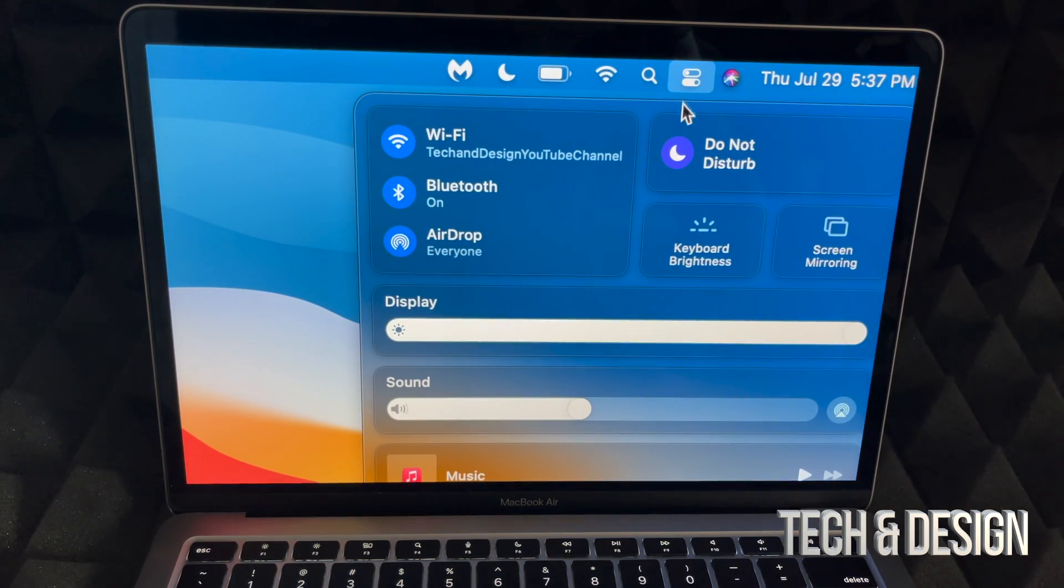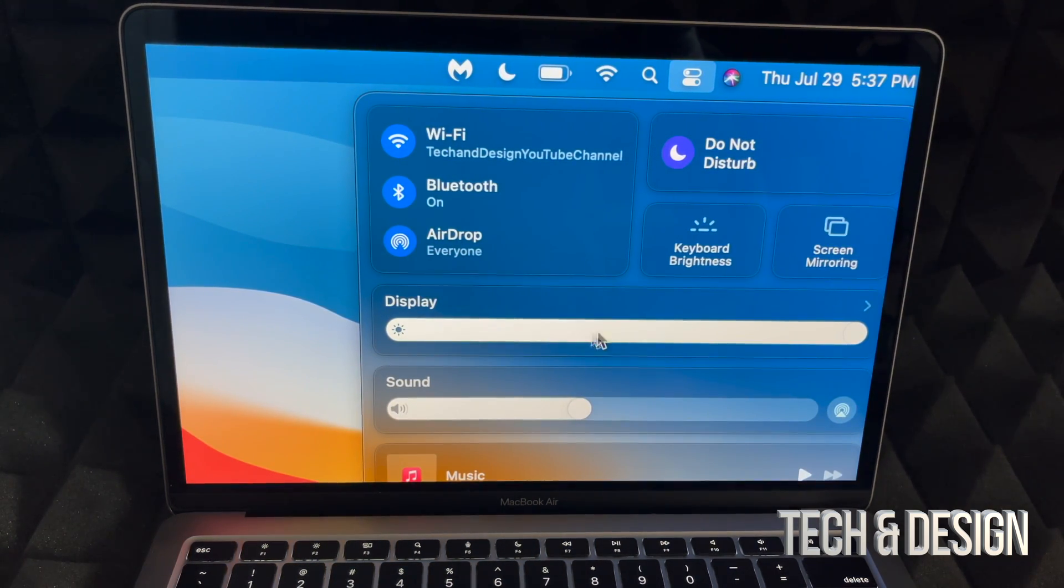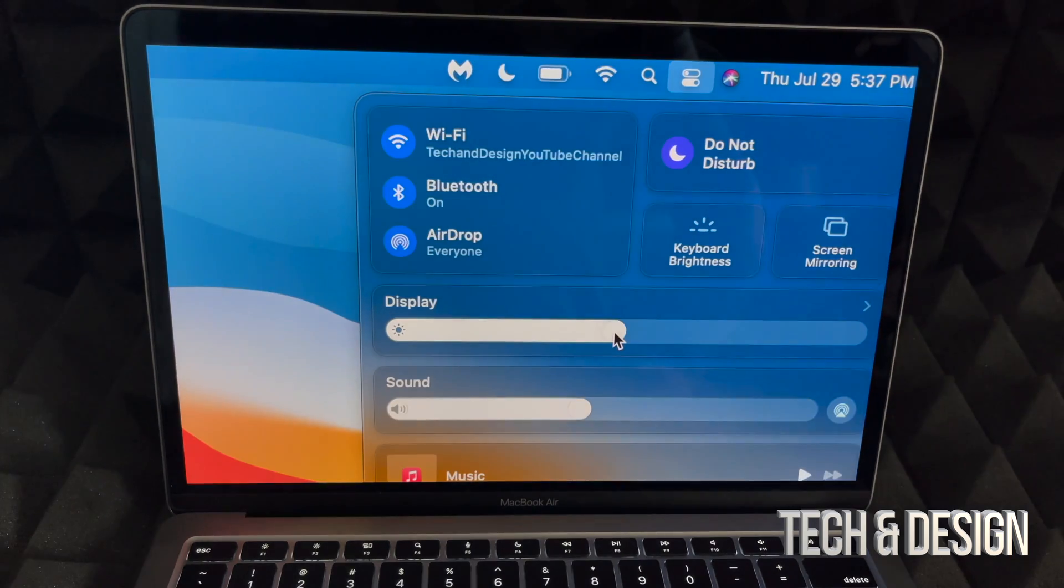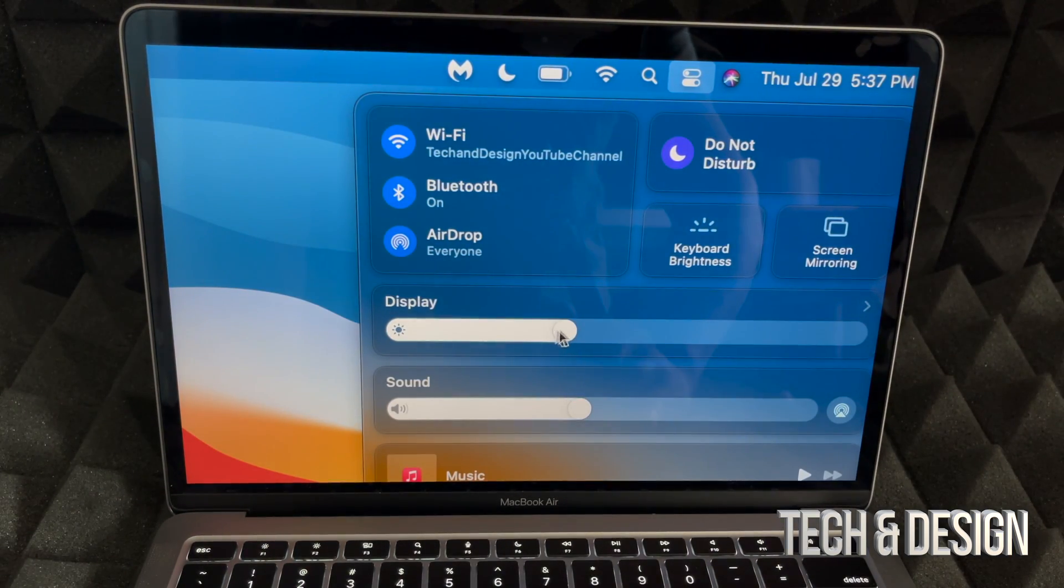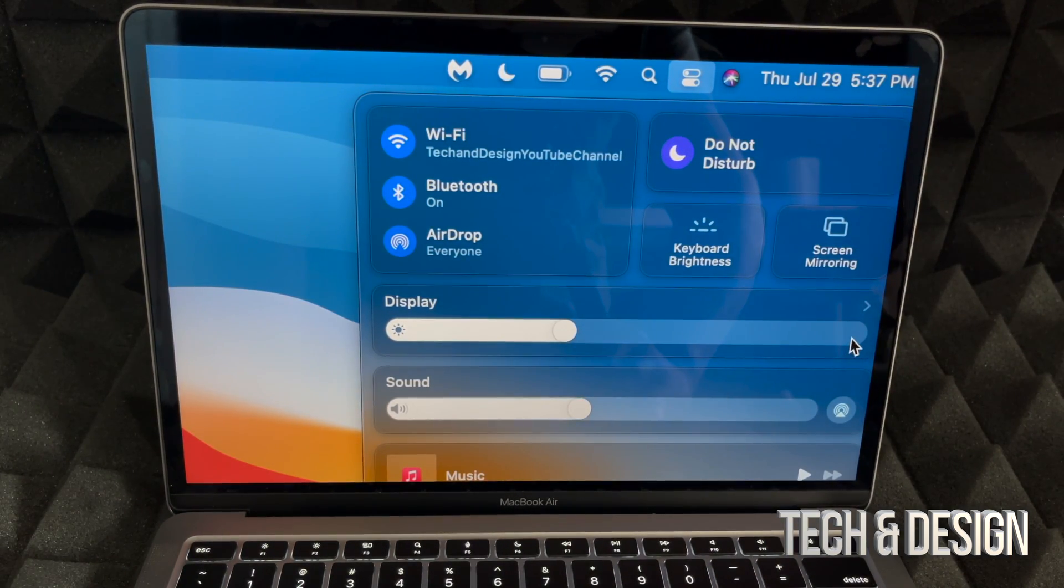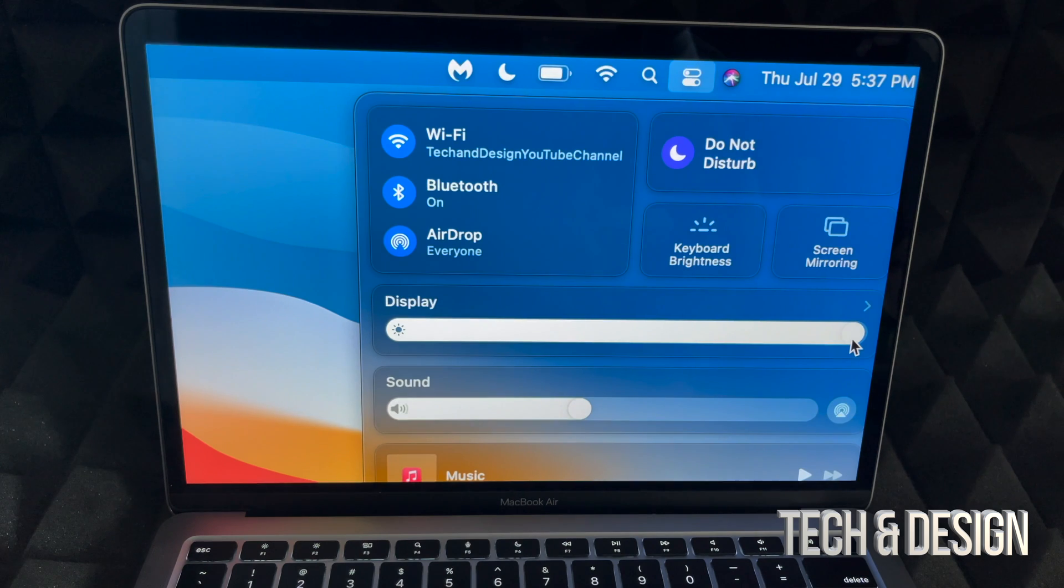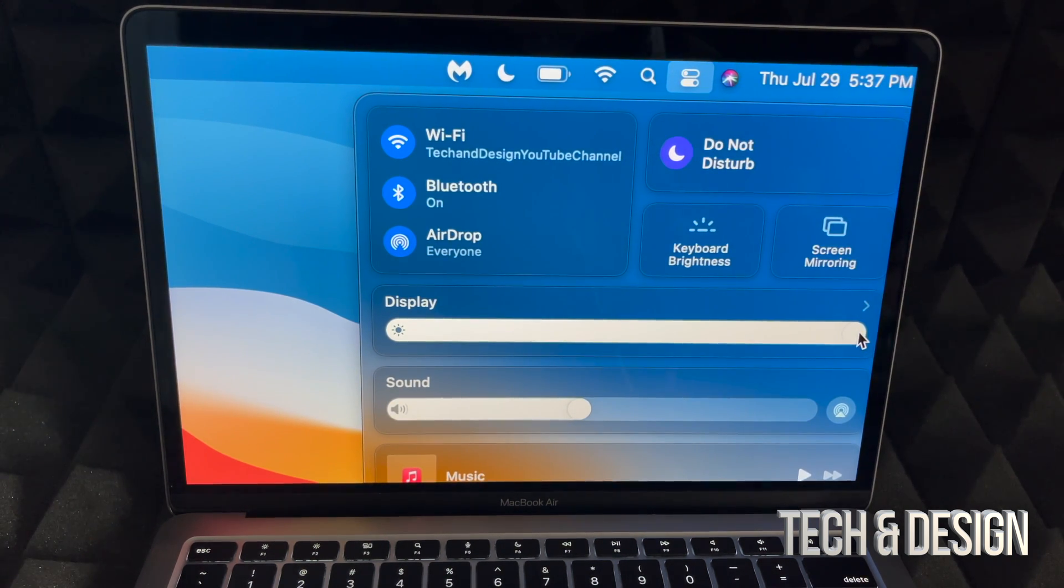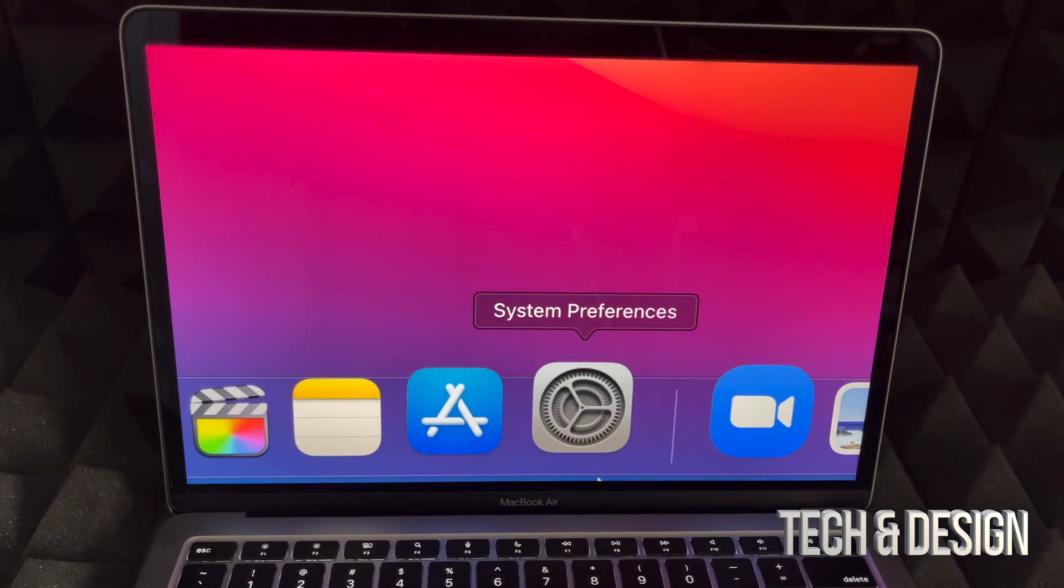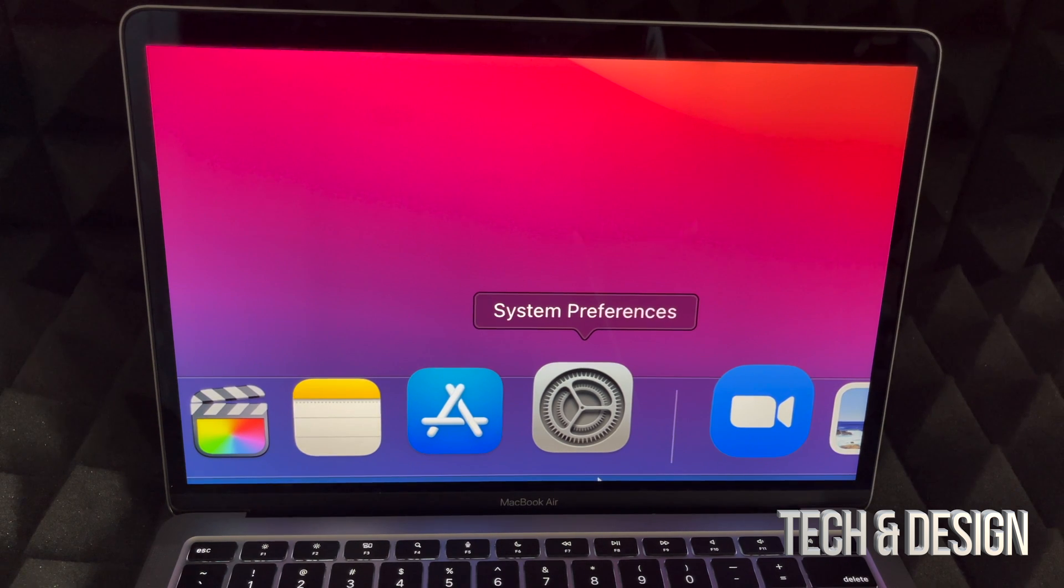I'm going to zoom out just a little bit so we can actually see what we're doing. Right here's my display, so I can actually turn this down and you'll notice it gets darker, or I can make it go a lot lighter. So that's the brightest it can go - that would be the second way.